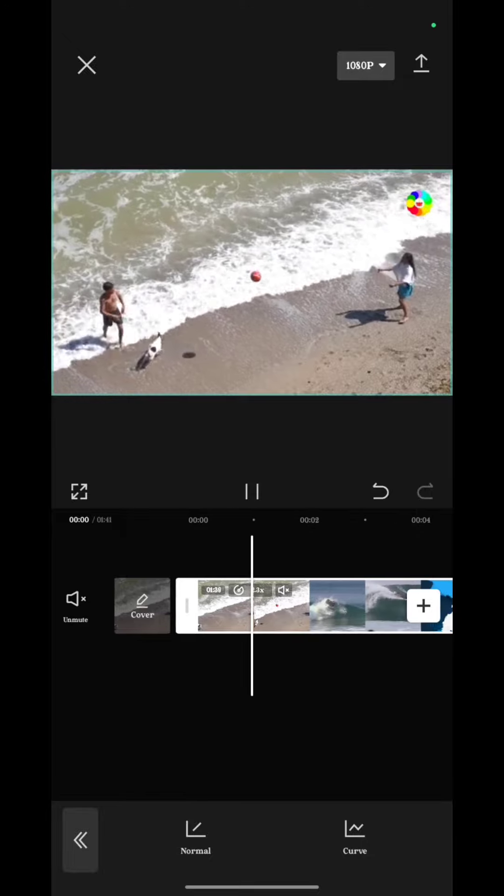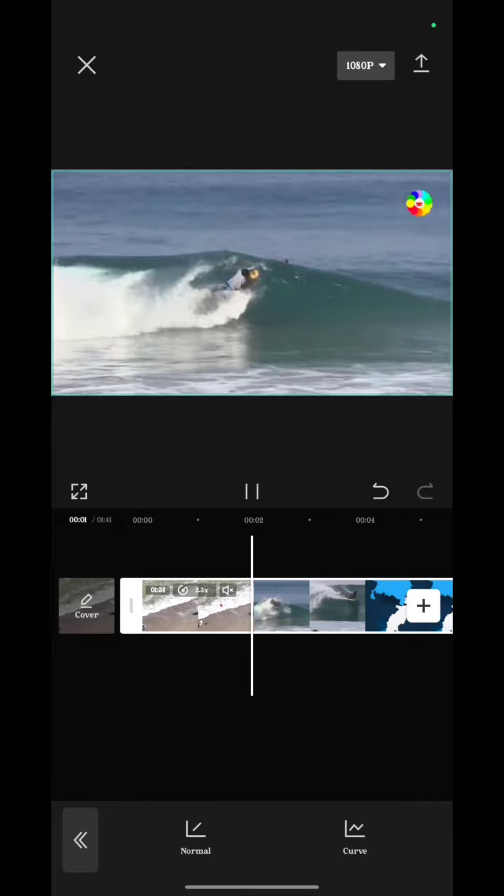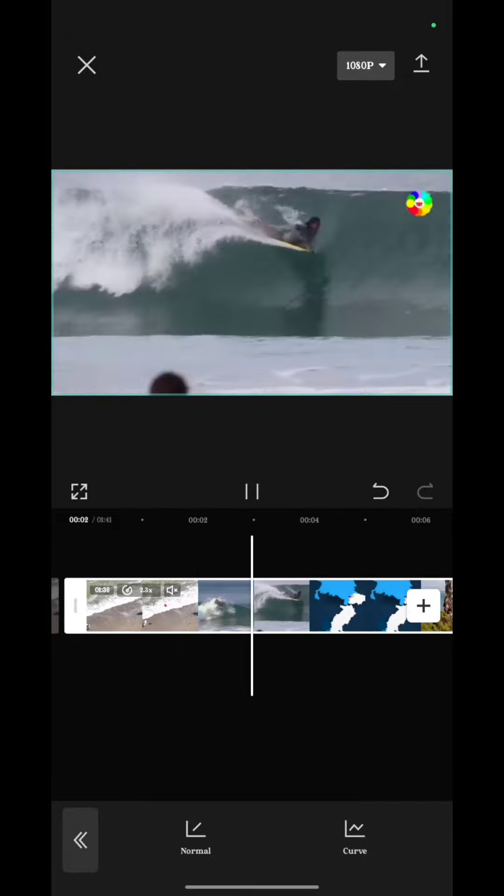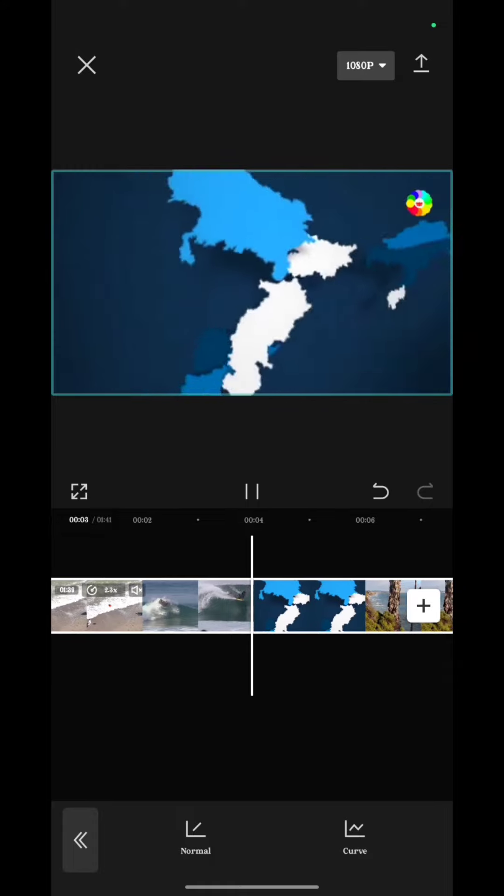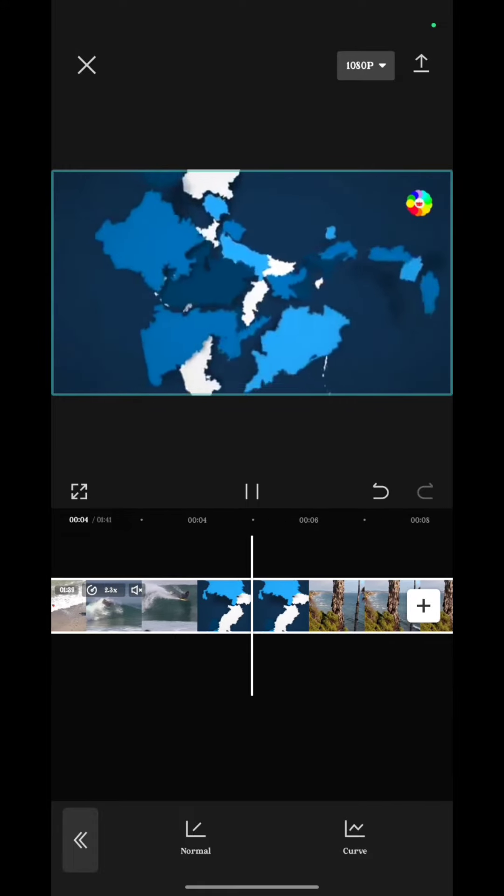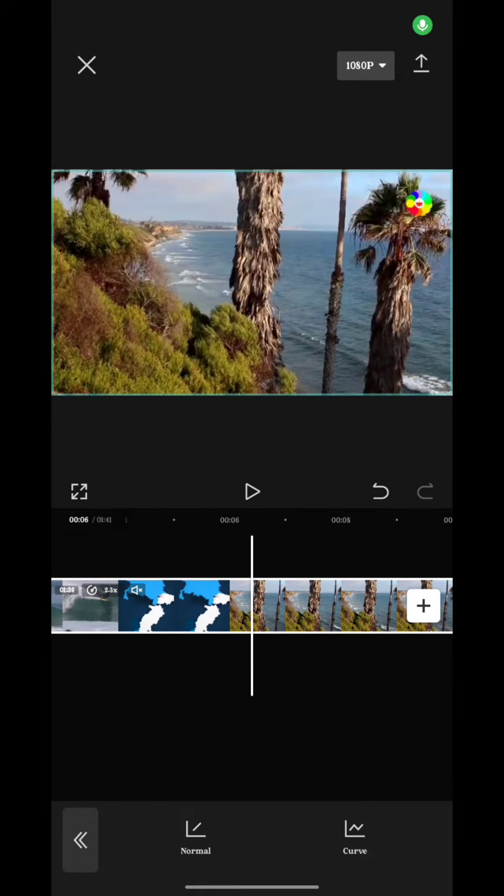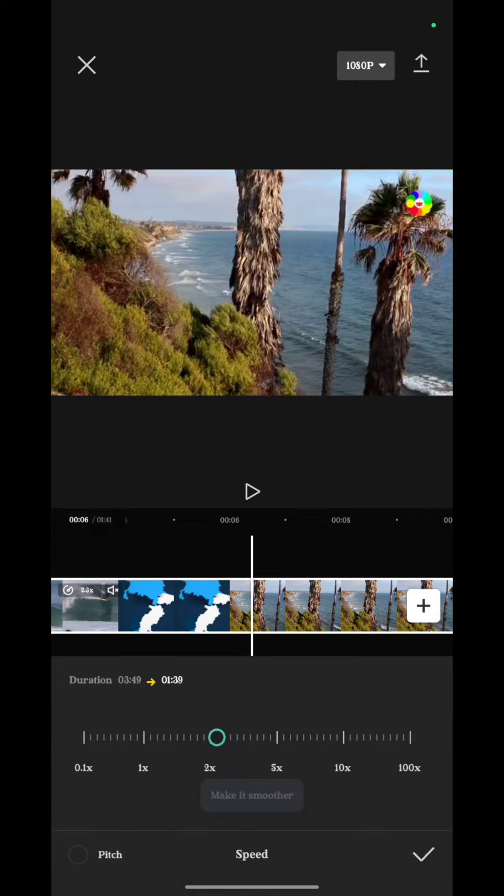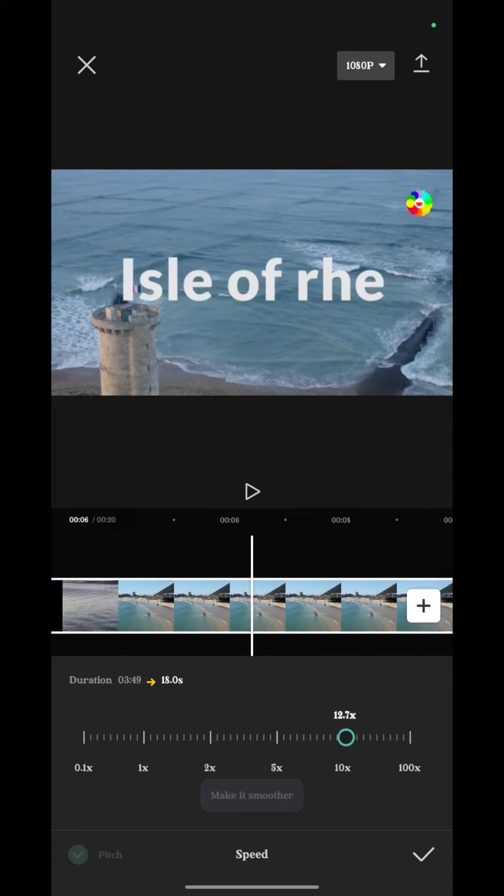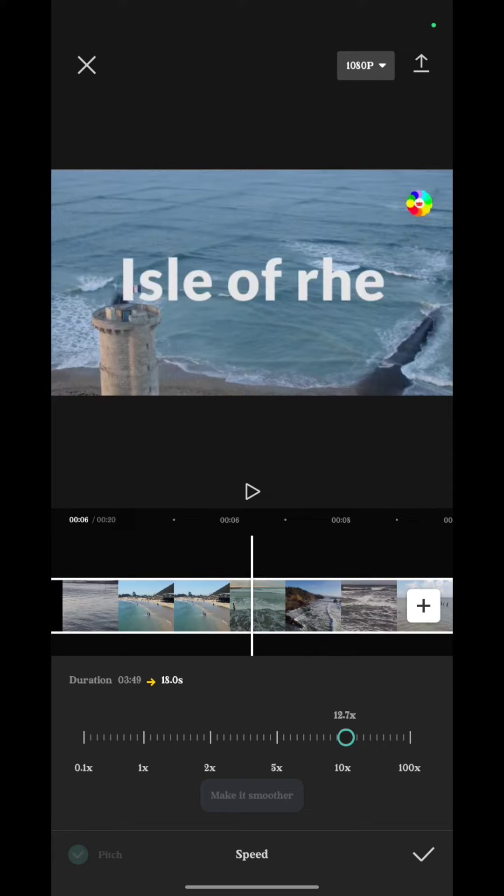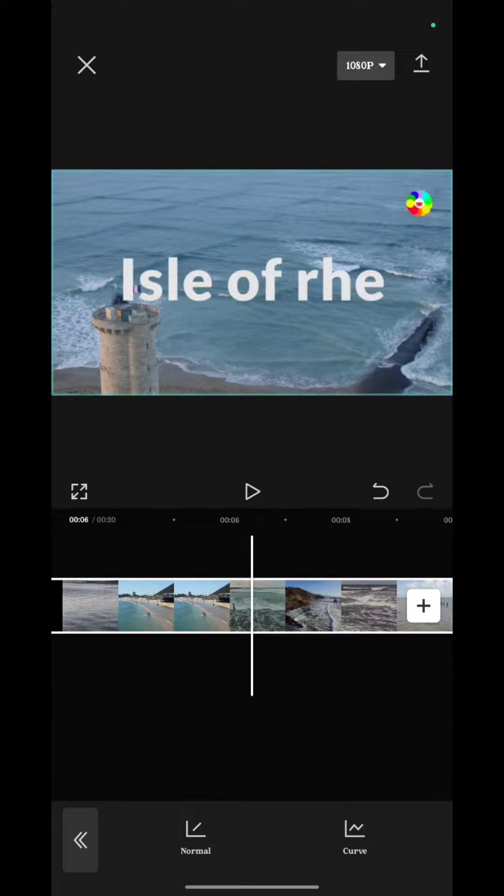If you want a faster video, again go on normal and you can use the dot and choose which percentage you want. I am using this much and now you see the effect.